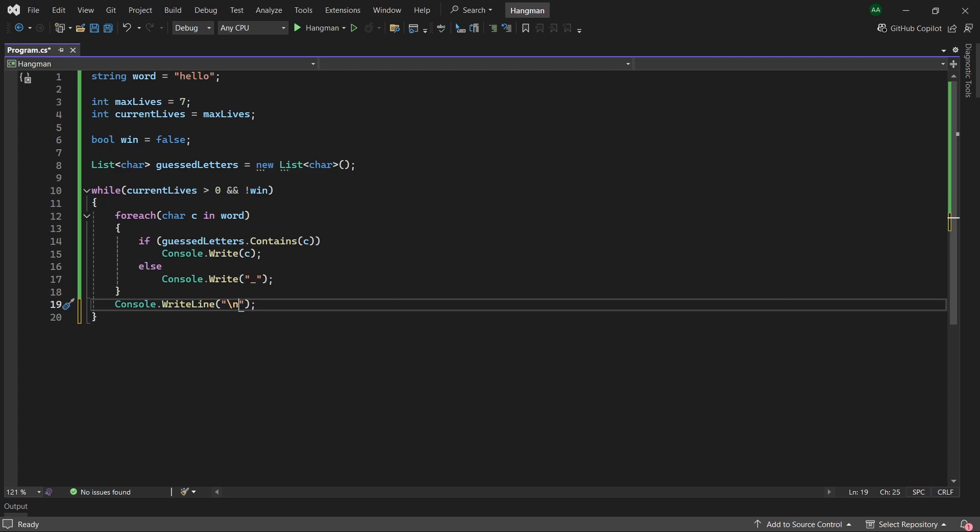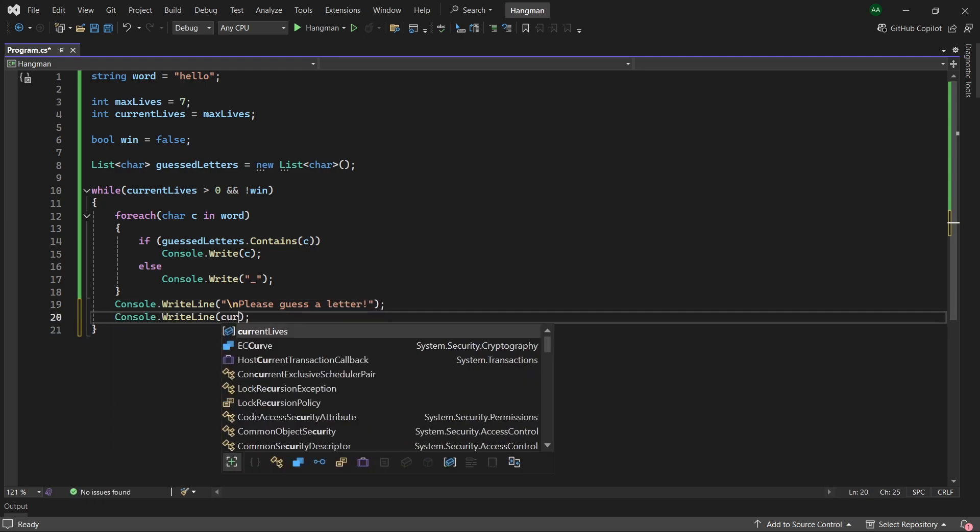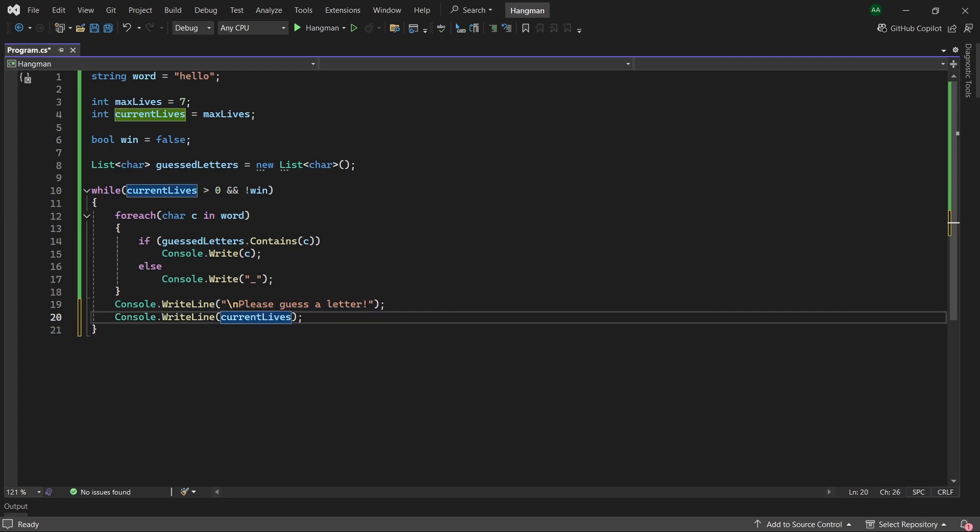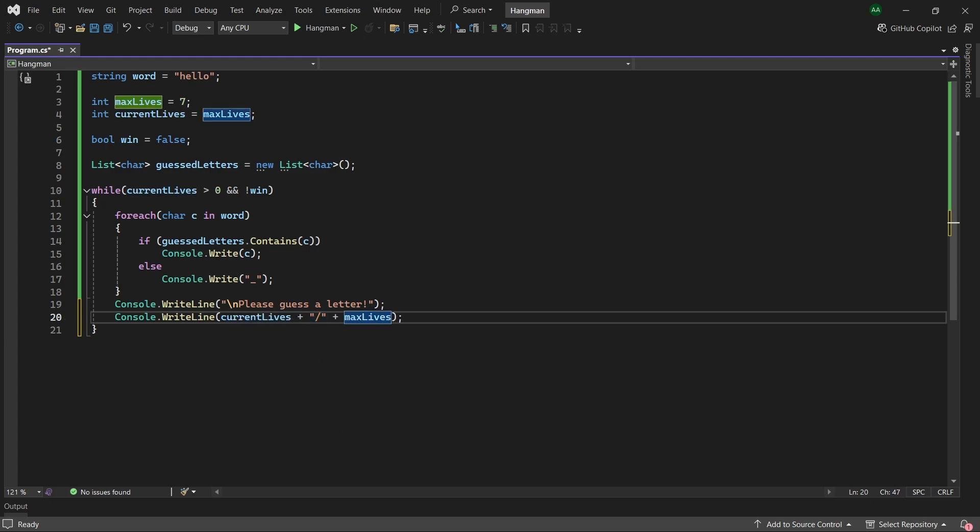We'll say please guess a letter, and then we will also print out the number of current lives the player has out of the maximum number of lives they have, plus lives remaining.